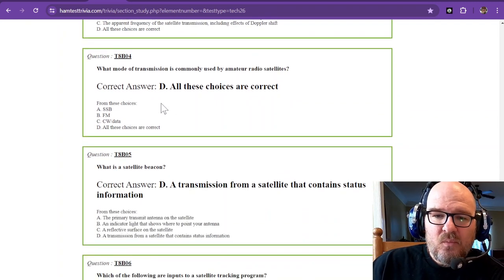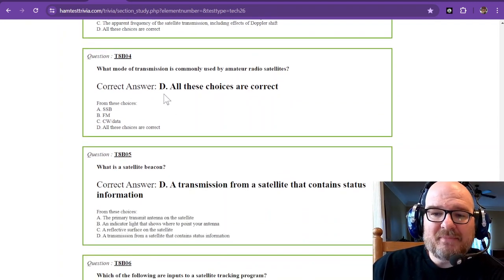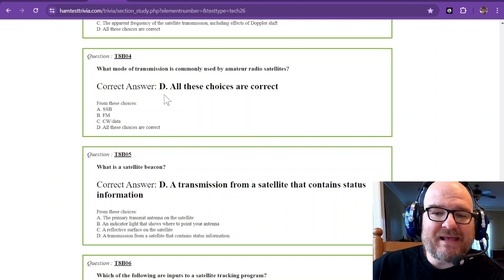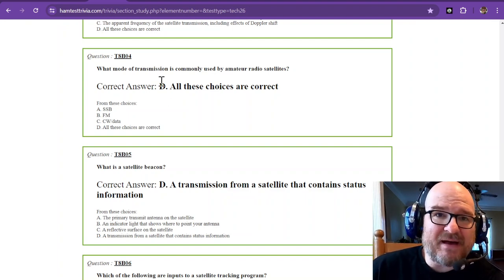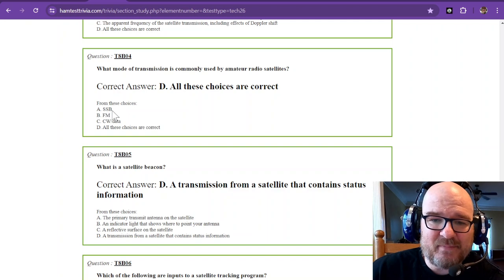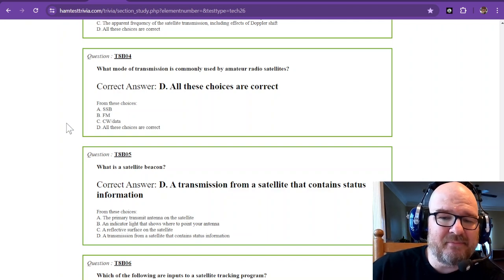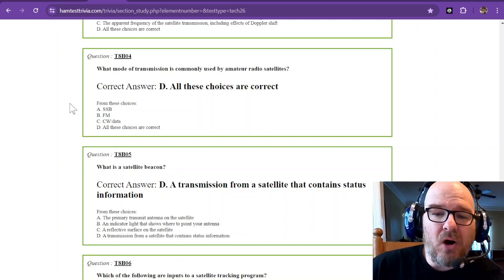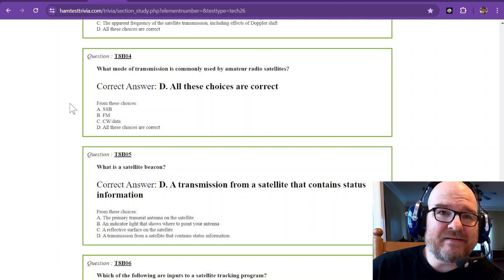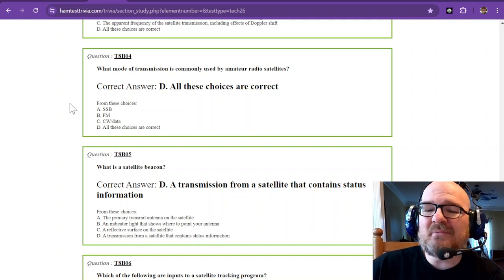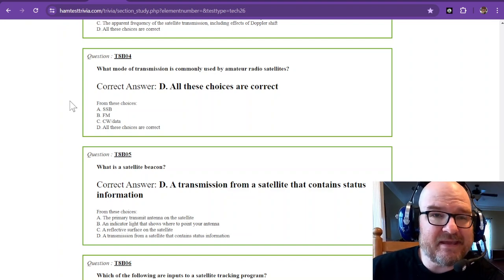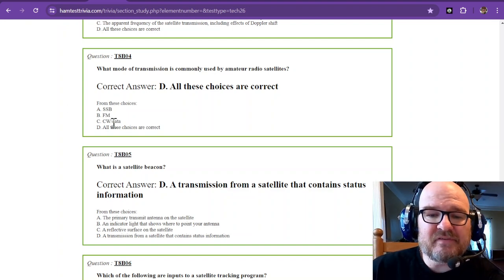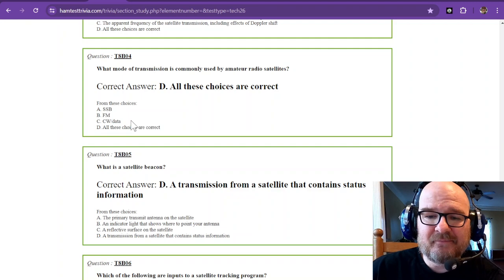What mode of transmission is commonly used by amateur radio satellites? Guess what? There's a satellite for just about everything out there. There's SSB, single sideband. There's FM, and there's CW and data. So all of these choices are correct. And as a technician, you'll probably be sticking with the FM satellites to begin with. Some of these other ones fall into some different bands.